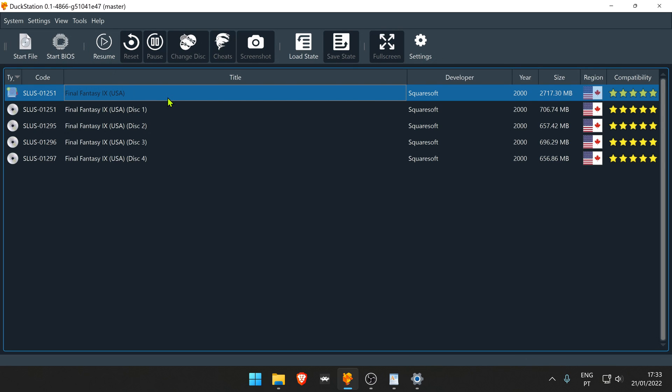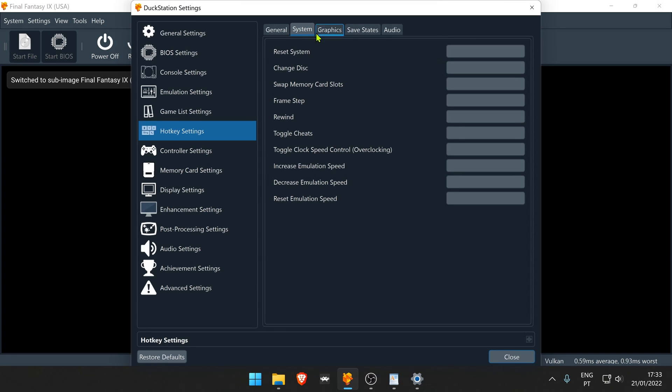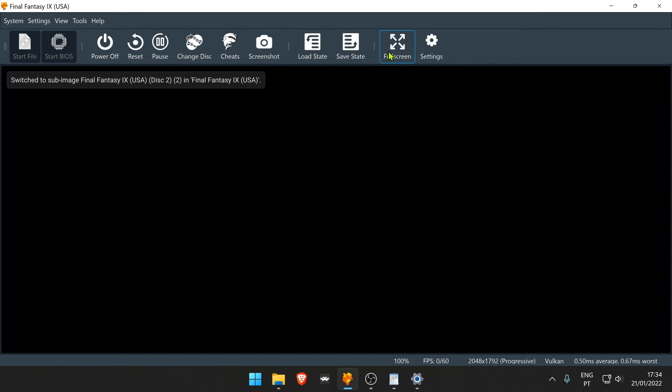If you're using an M3U playlist, if you go to change disks, every disk will be here. Also using the M3U playlist, you can go to the DuckStation settings, hotkey settings, System, and use a key to change your disks. If you're playing in fullscreen, you can press the keyboard key you chose to change disks and scroll between the disks. And that's it.